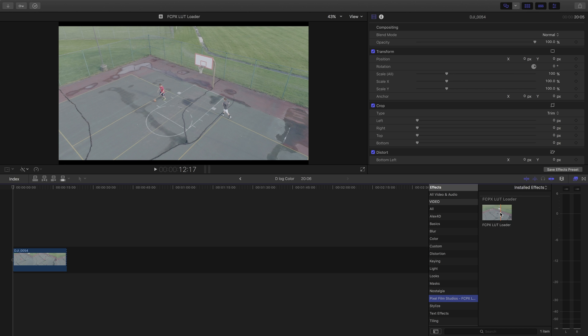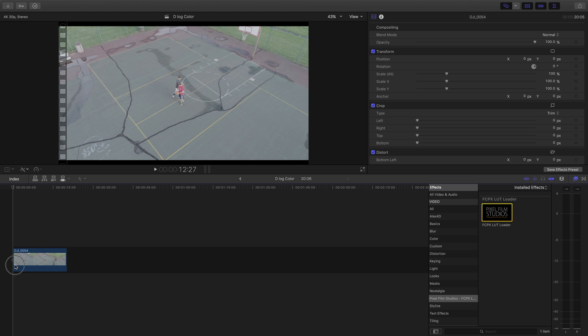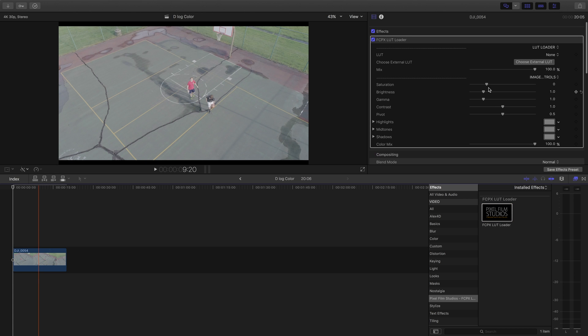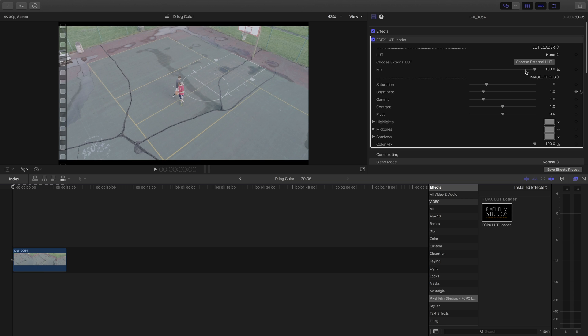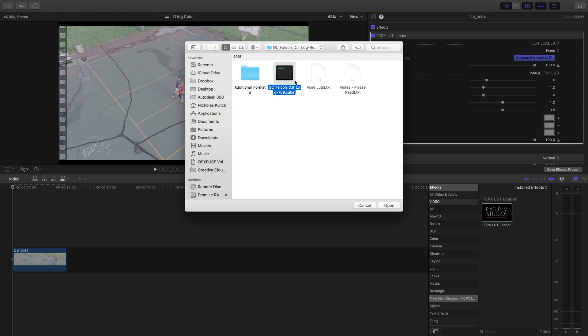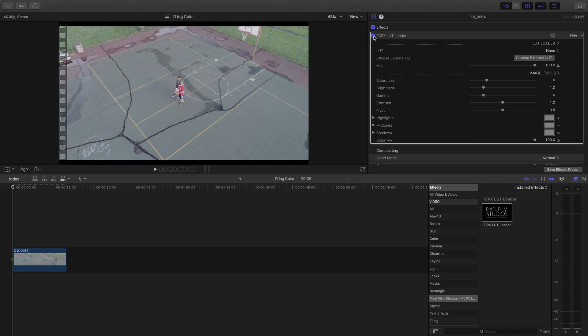I'll include a link in the description to that and I'll just drag it on top of my clip. So now we can see here in our inspector we have the plug-in and so what I'll do now is I'll choose the external LUT. So now I have the .cube file for the D-Log color profile. There's a link in the description to that too and I'll click open. So if I check it and uncheck it you can see some minor changes but that's really all we need.